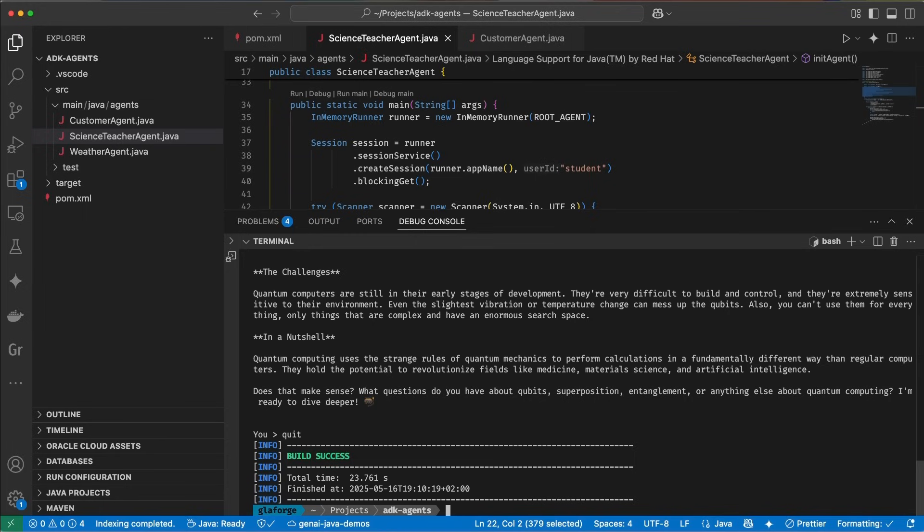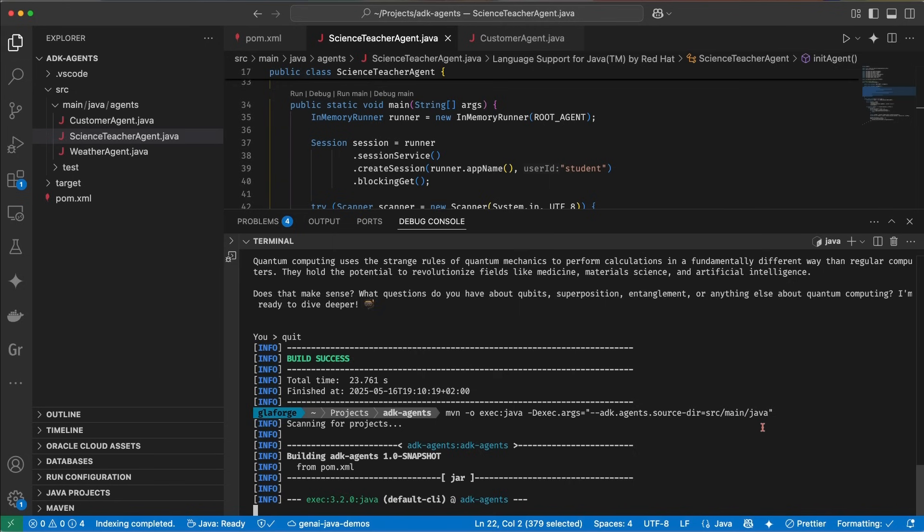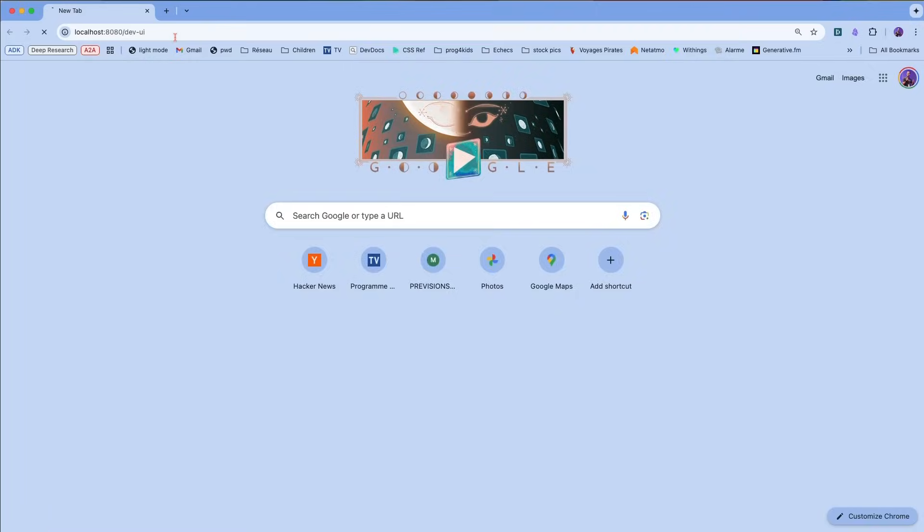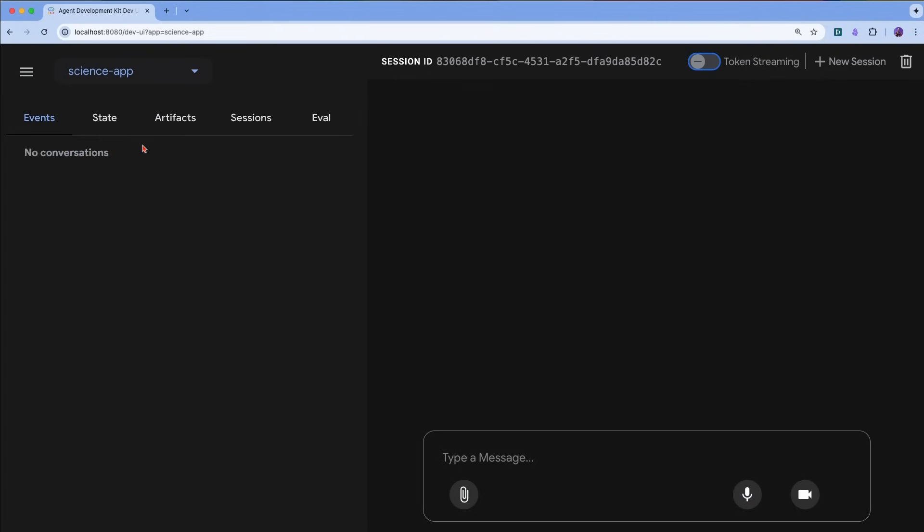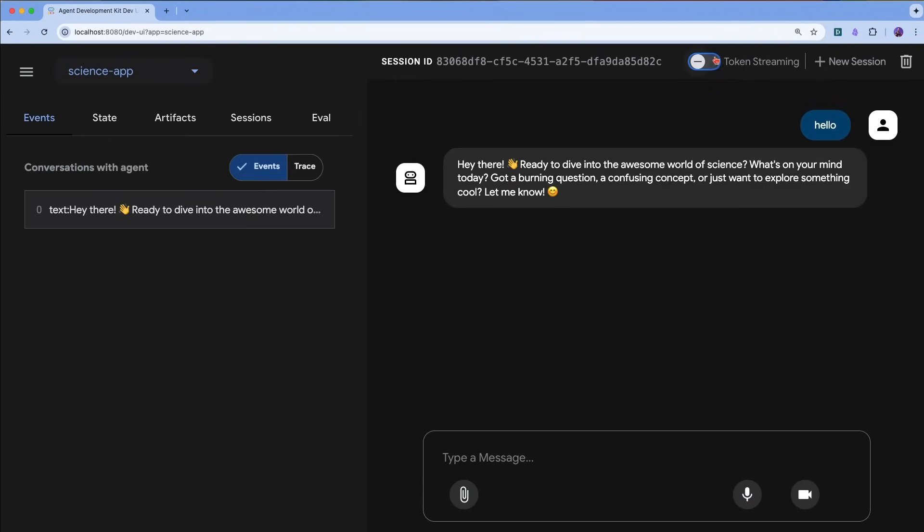And what about seeing this in the dev UI? So I have another command here to run the dev UI in the directory where all my sources, my agents are defined. I open the web UI, and you can see that I have a few agents already defined. Let's go with the science app agent. I'm gonna say hello again. And I can enable token streaming if I want to see the response being streamed as it's being generated. Why is the sky blue?